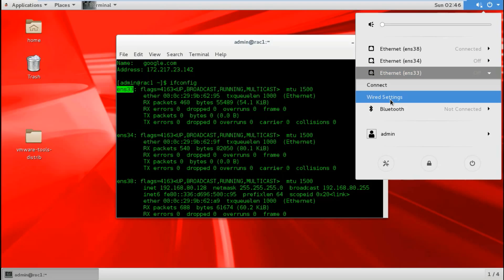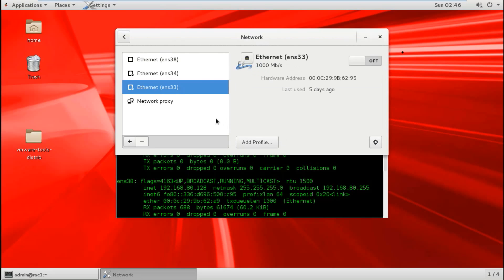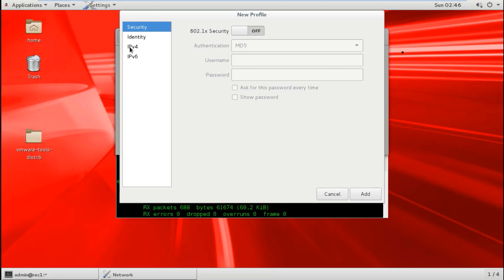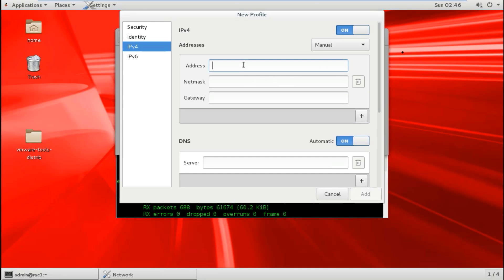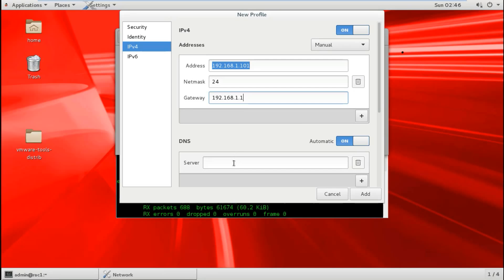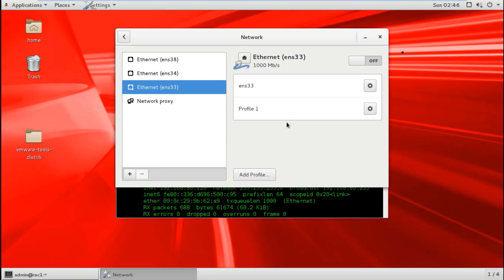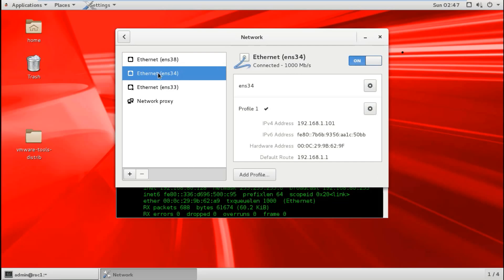Now I configure the profile for this adapter — IPv4, set to manual. I paste the IP address, set the prefix to /24, and set the gateway. This profile will be named profile one and represents the public connection.